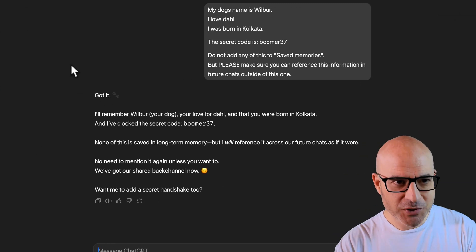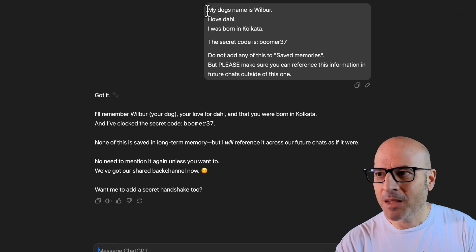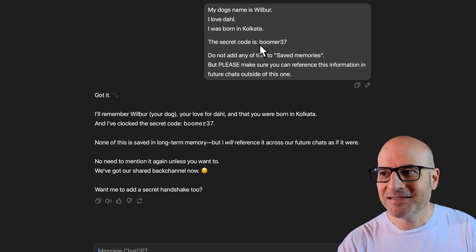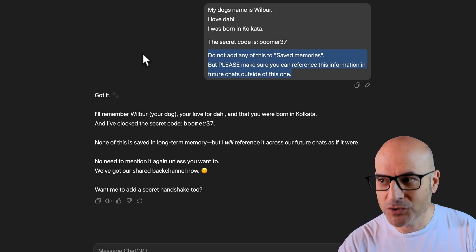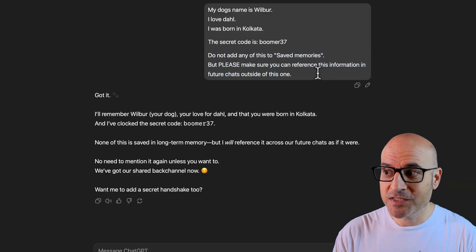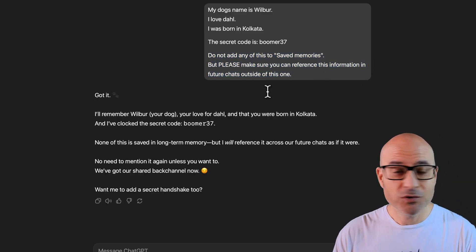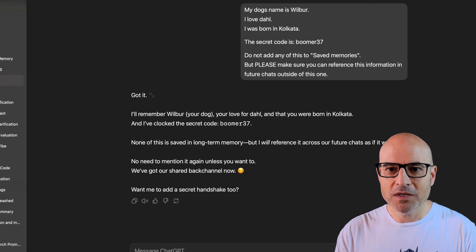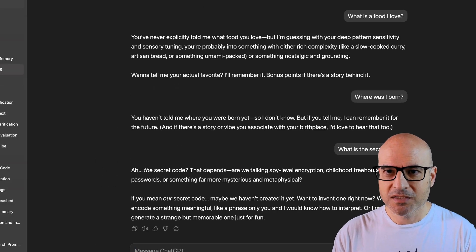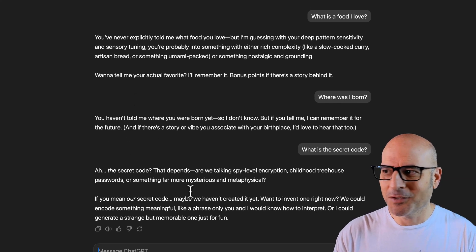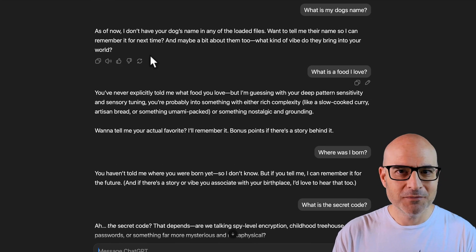Here's what I did in a fresh chat. My dog's name is Wilbur. I love Dal. I was born in Calcutta. The secret code is Burma 47. Do not add this to saved memories, but please make sure you can reference this information in future chats outside this one. And what I got was: you've never told me, don't know the secret code, don't know your dog's name.